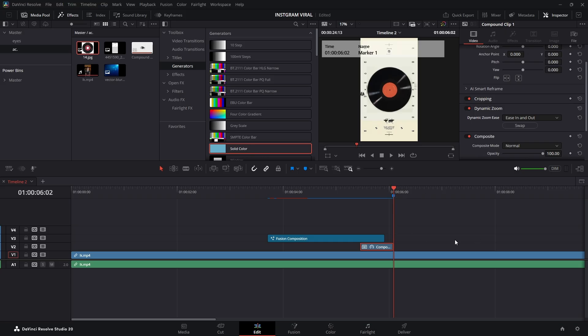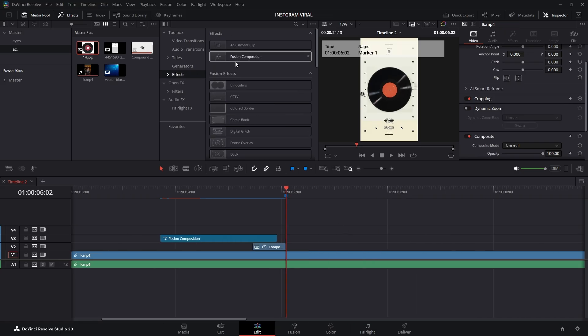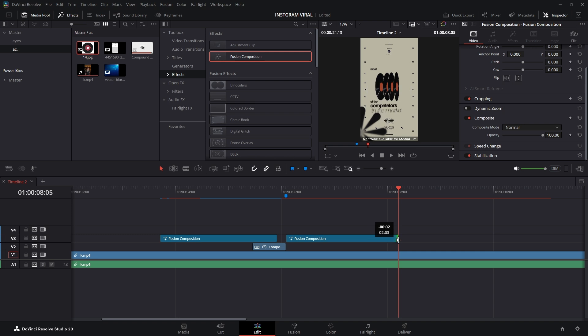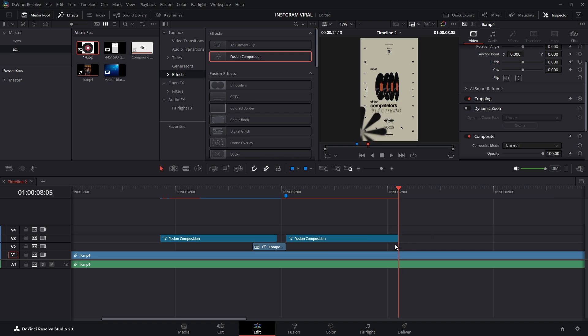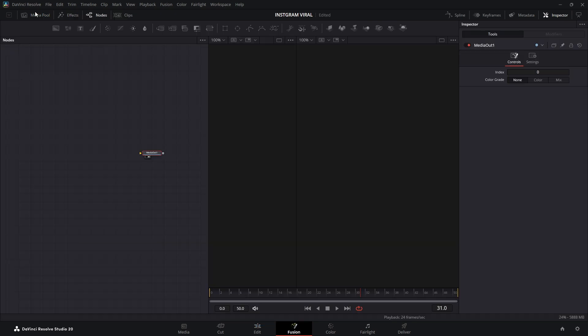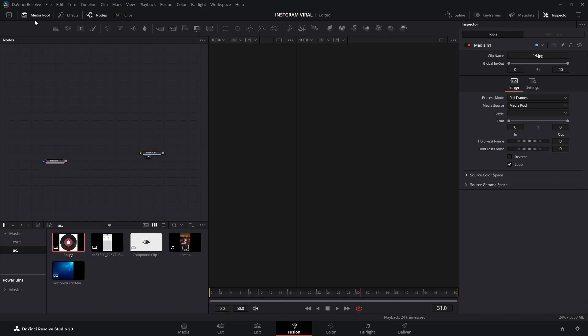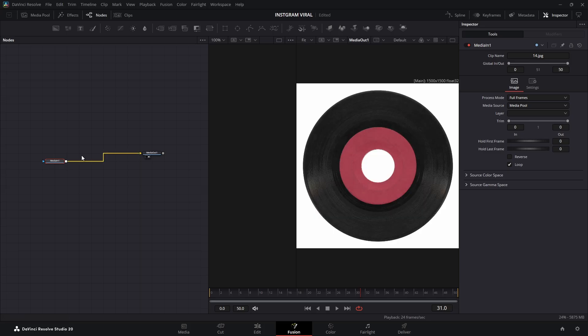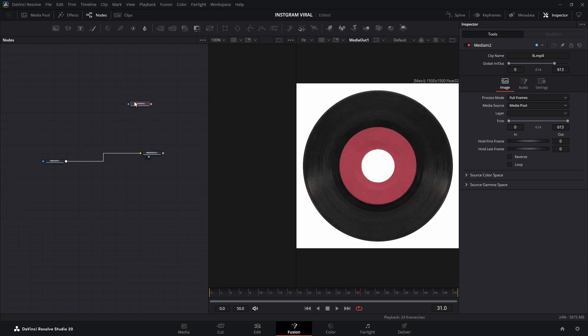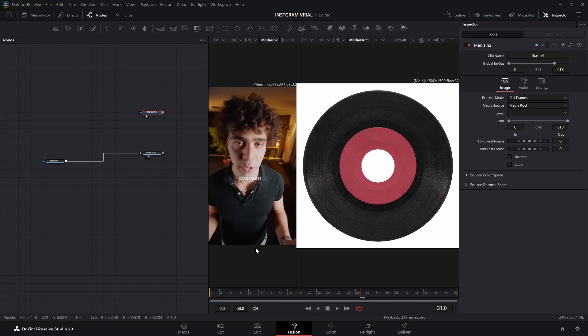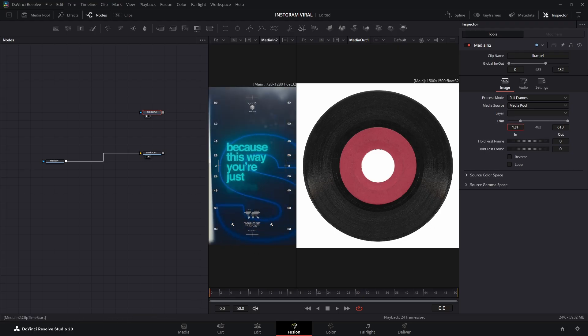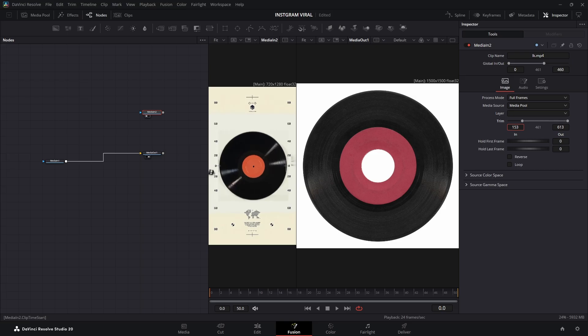Go to the Effects panel and drag another Fusion Composition onto the timeline. Once that's set up, head over to the Fusion page to start working on it. So, let's start by adding the old city clip we used in the last scene, and connect it to Media Out. Then, drag the original clip onto the timeline to match our animation. Just press 1 to preview, go to the first frame, and adjust the trim start to line up perfectly with the frame we want.